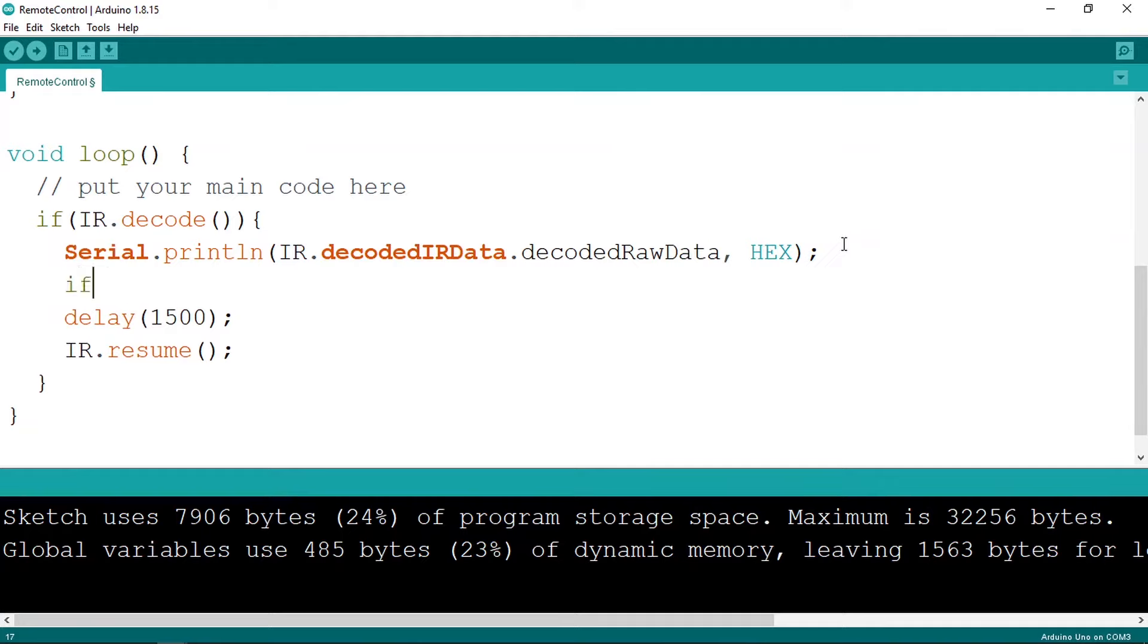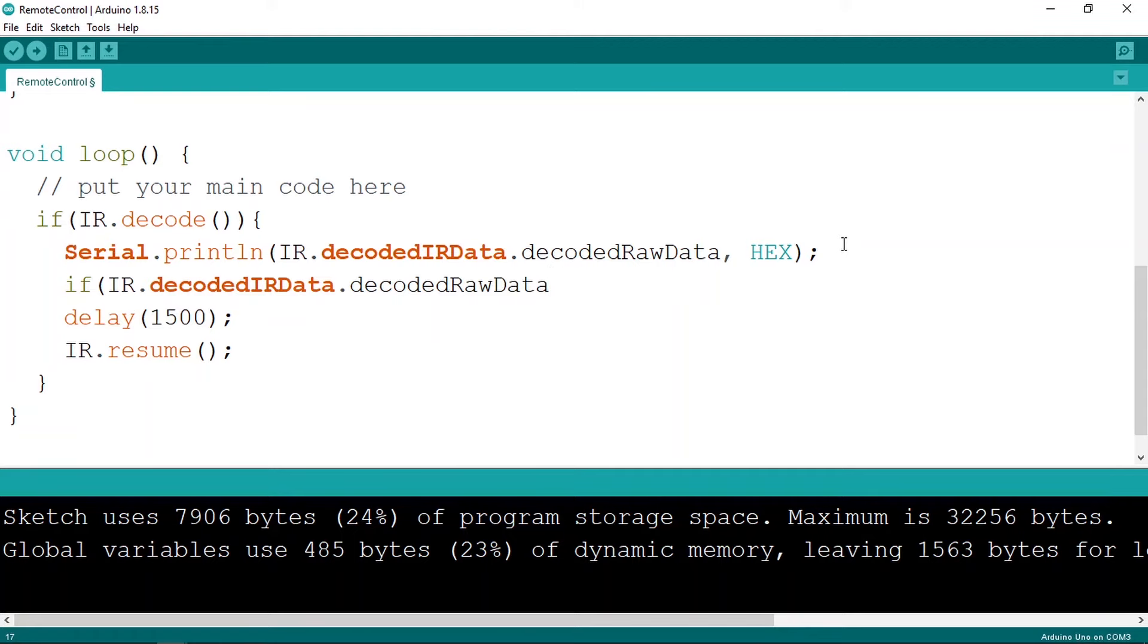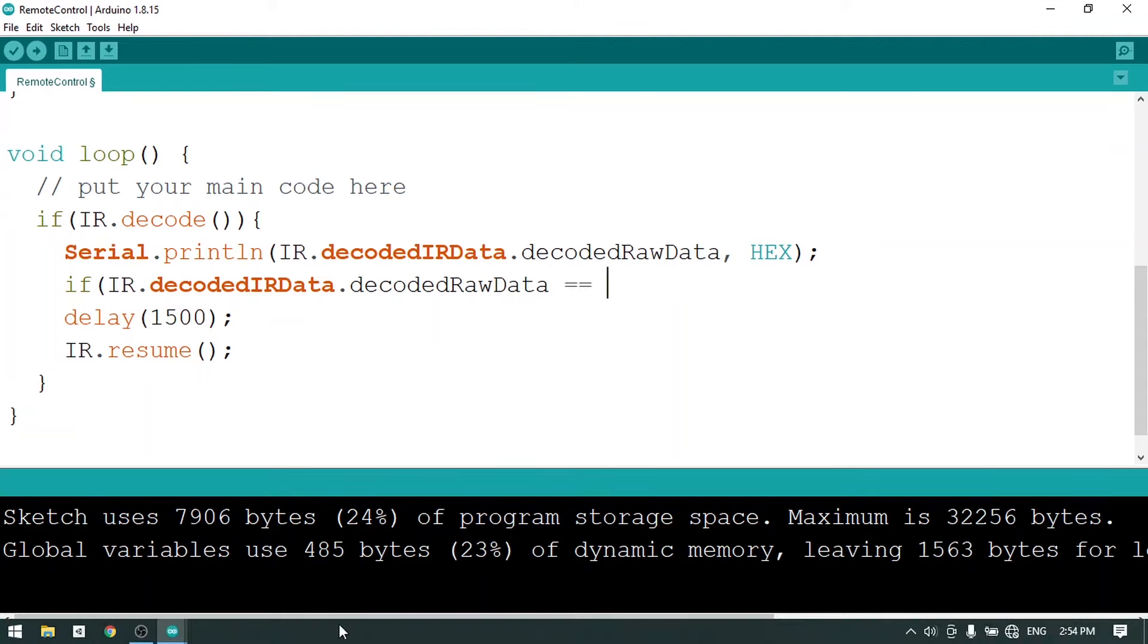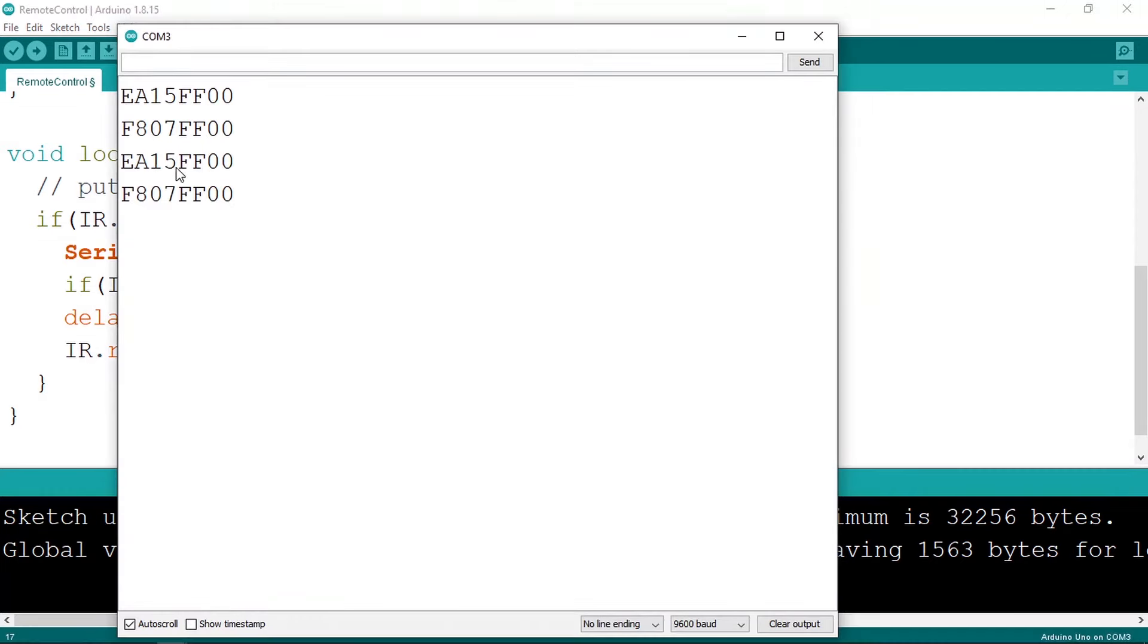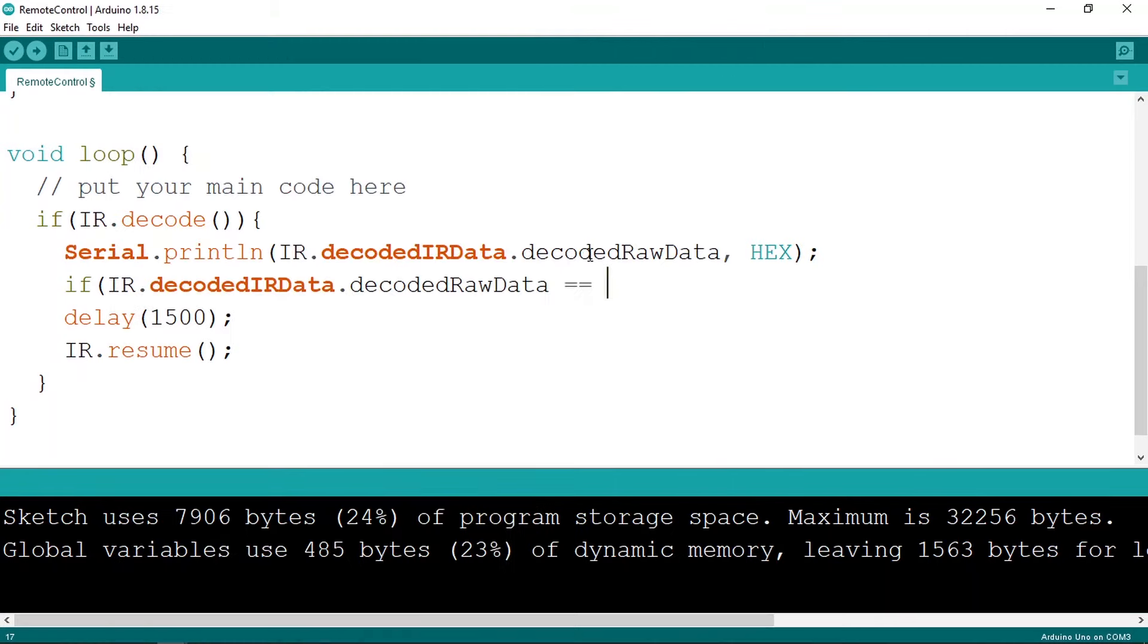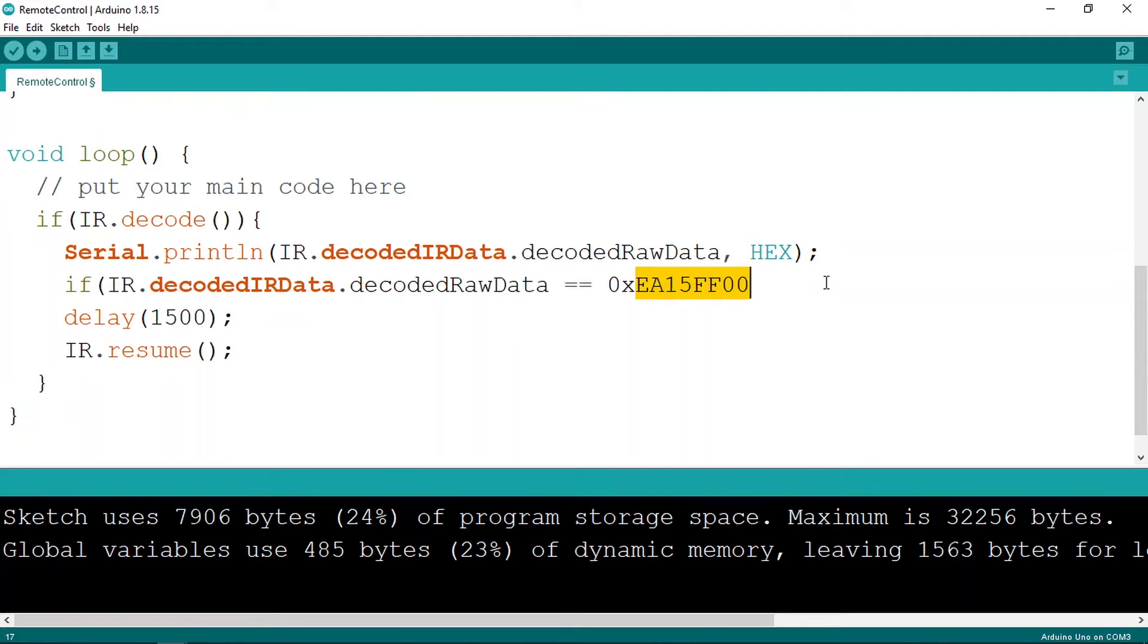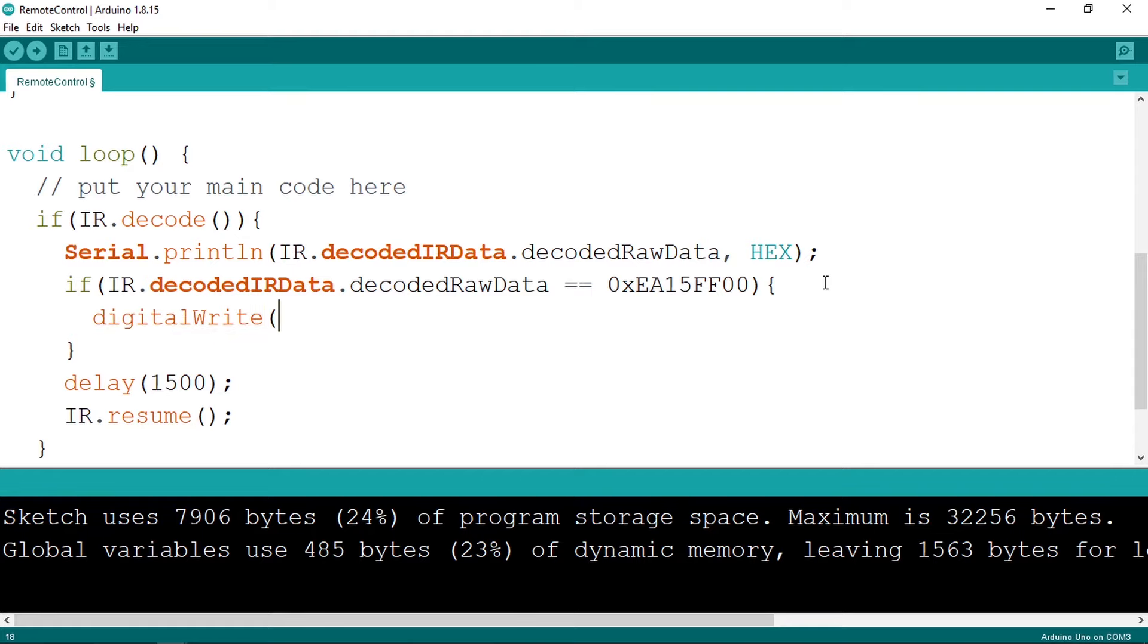So let's go down and add if IR.decodedIRData.decodedRawData, we're gonna check if it's equal to the first one. I'm gonna go back to the serial monitor, so this is the code of the plus button. I'm gonna copy it and let's paste it, but make sure to add 0x because we need to tell the Arduino IDE that this number is a hexadecimal one. In such case, let's use the digitalWrite command to turn the LED on. We give it the LED pin, then high to turn it on.